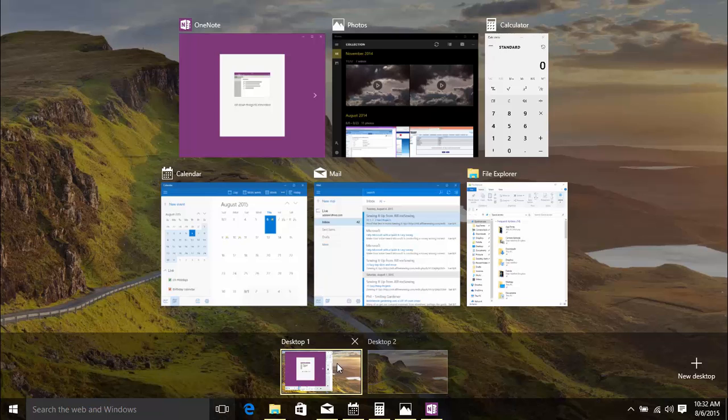Now, let's move a few of these open windows to another desktop. Let's say you're going to add some photos to OneNote. Drag Photos and OneNote to Desktop 2.